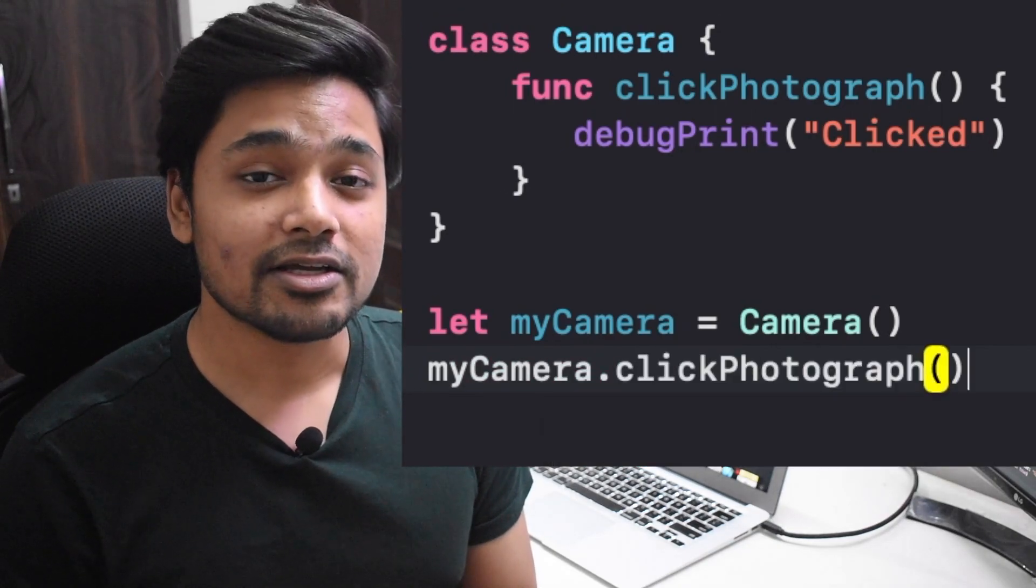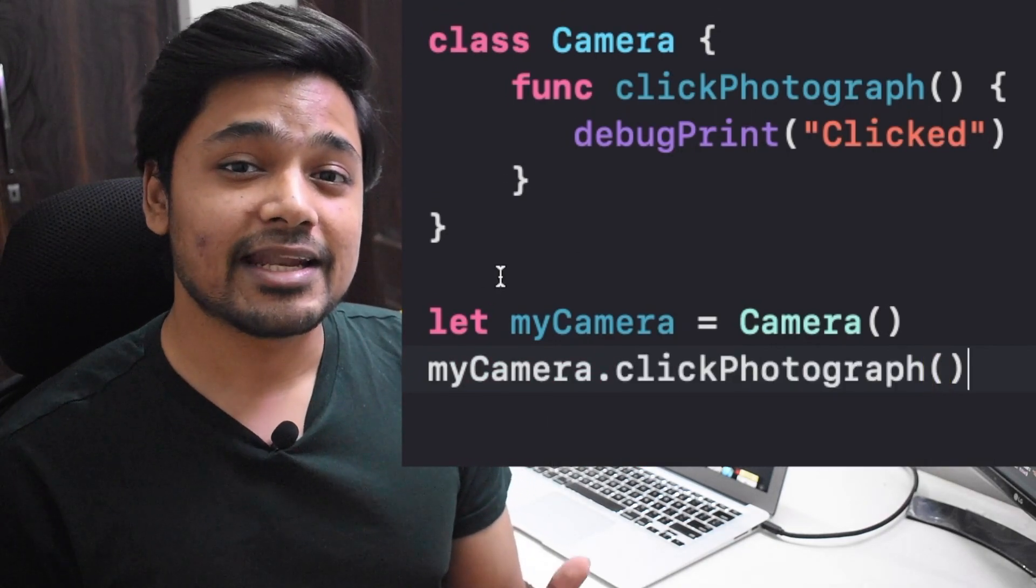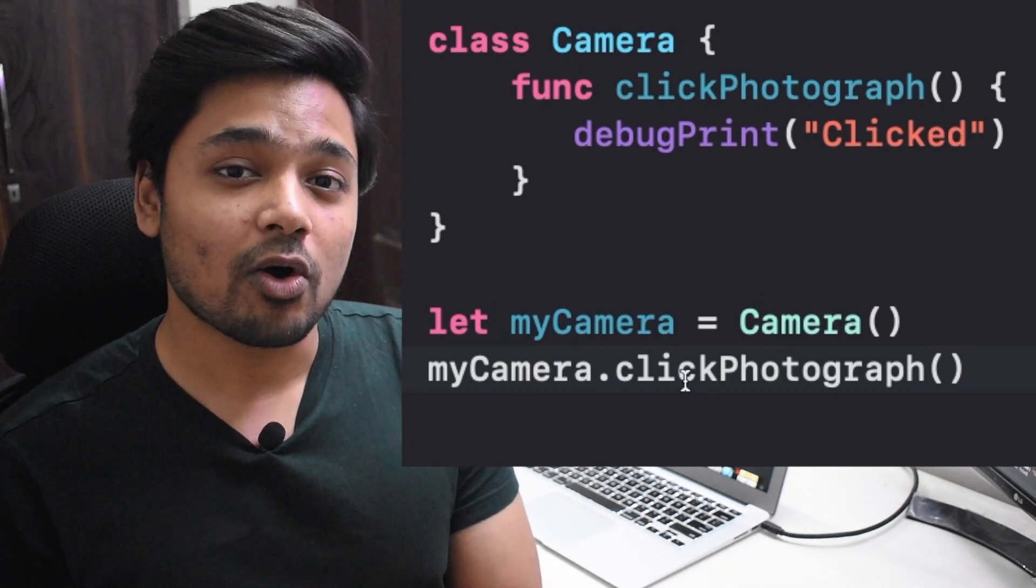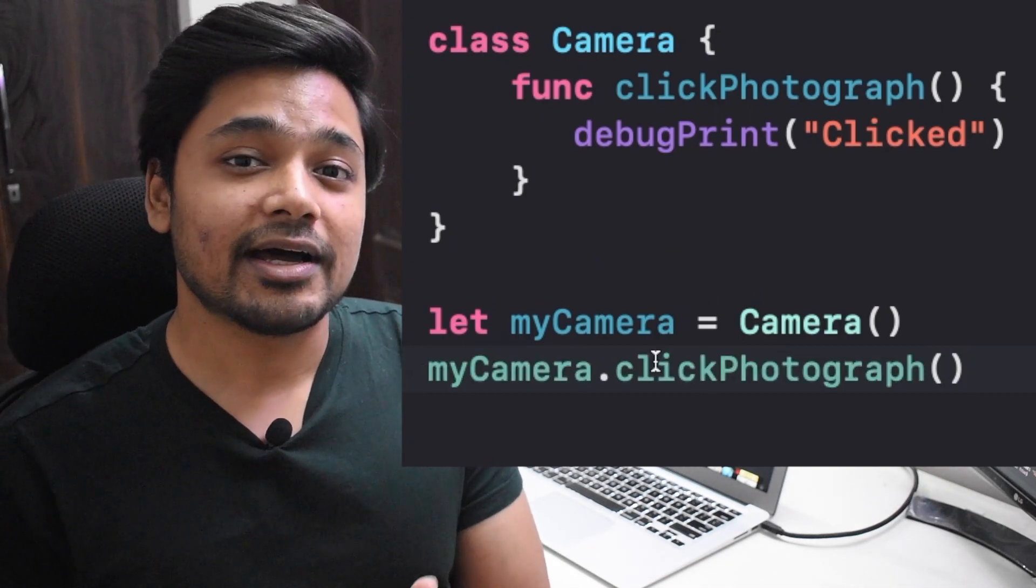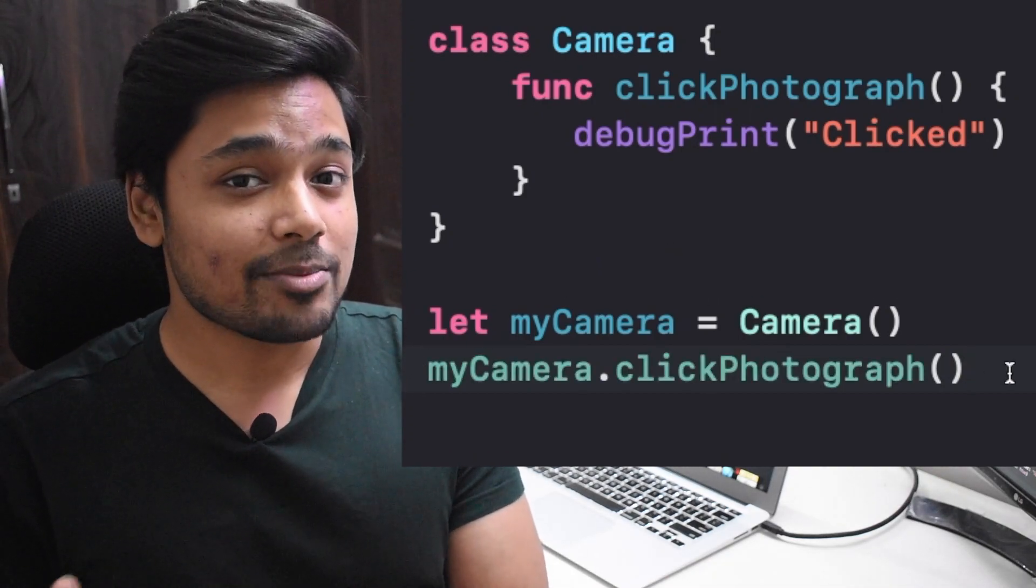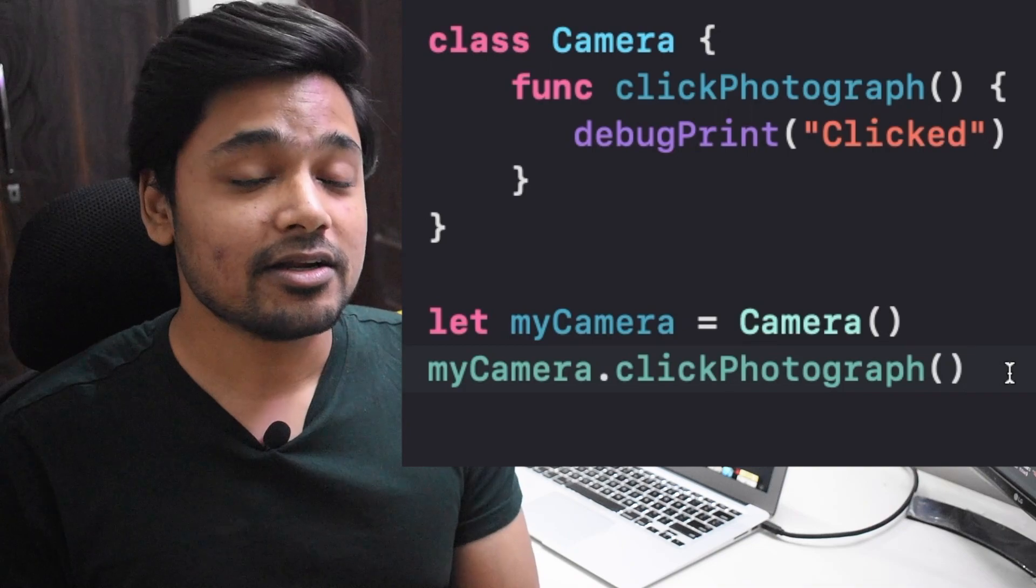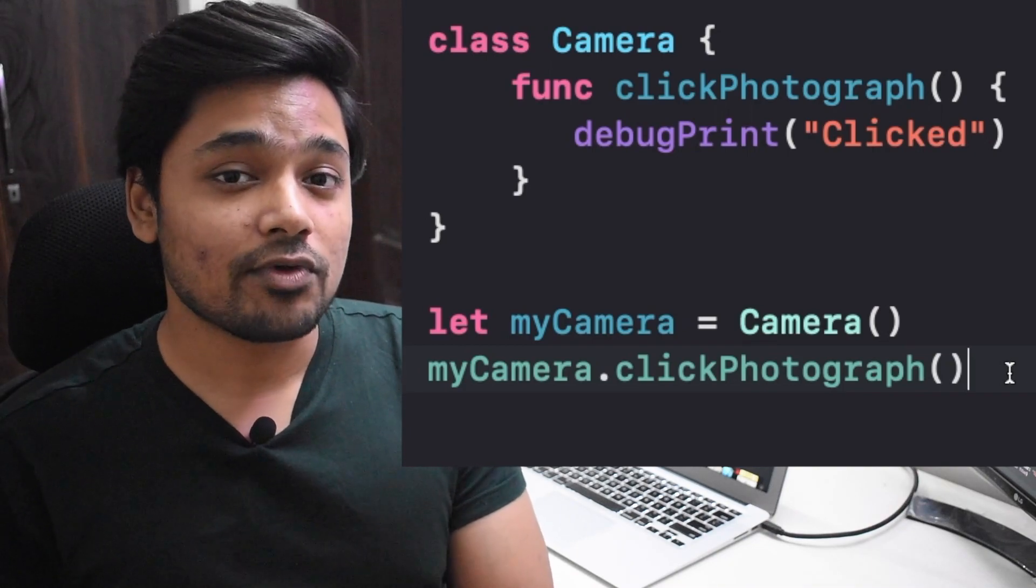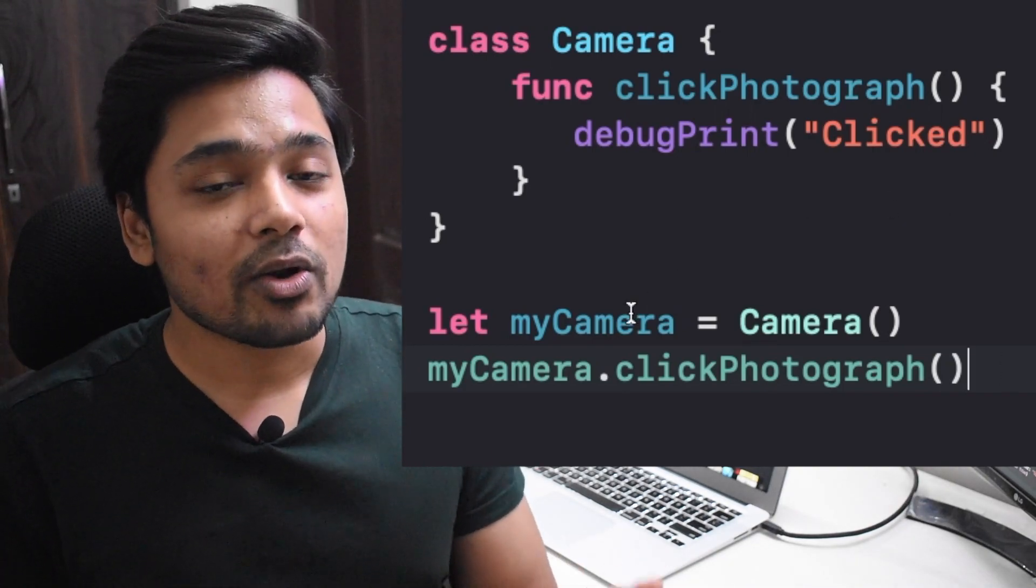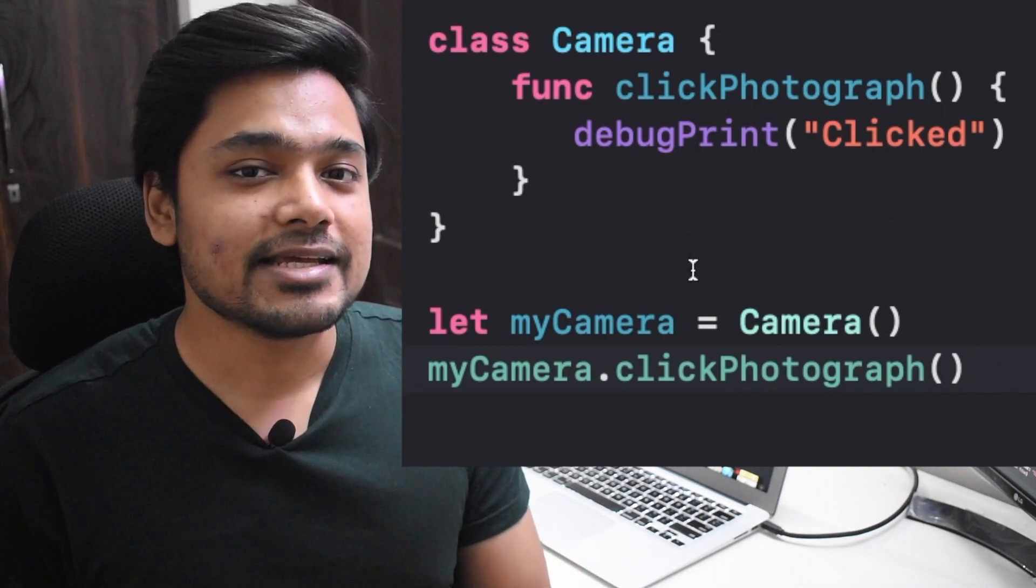This is an instance method because we are calling it over an instance of a type. The type is a class here. We created the instance, and now we are calling it. Since we are calling it over the instance, we call it an instance method.